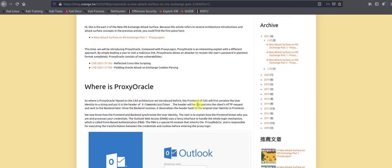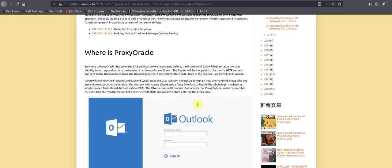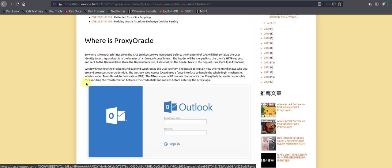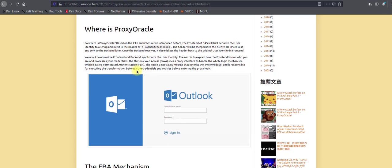Let's try to understand the difference between ProxyOracle and ProxyShell. As you know, the cache is responsible for user authentication and all of this stuff. When the frontend cache serializes the user's identity to a string, it adds the header called X-Common-Access-Token. As you can see here, which is mentioned during the research from Orange, this guy has done a tremendous job on this.